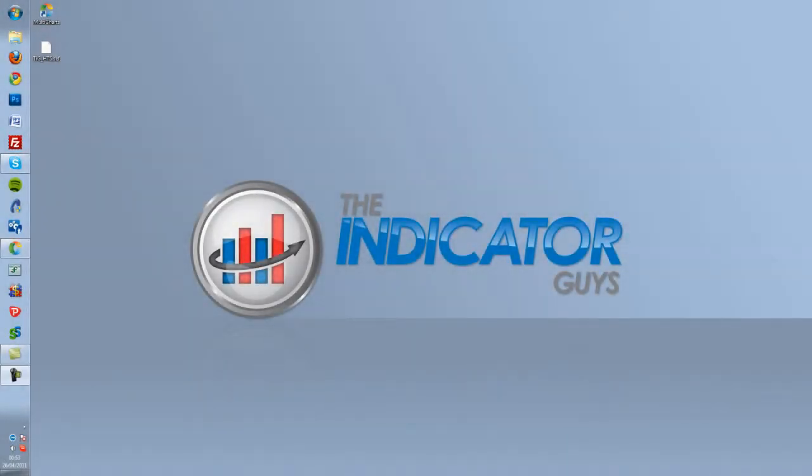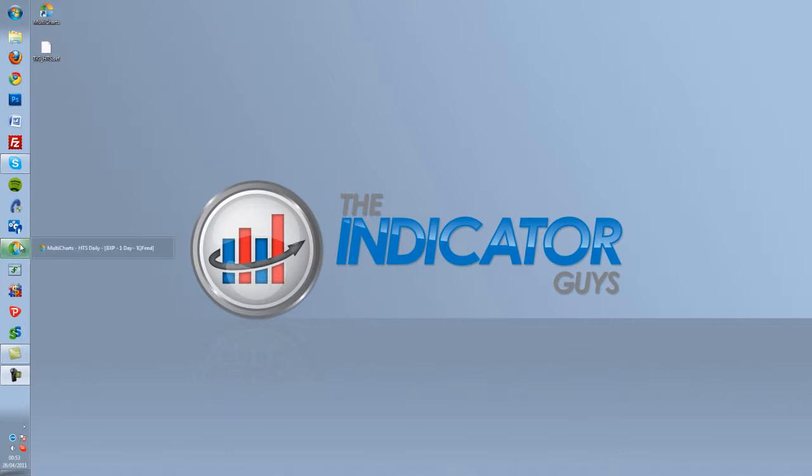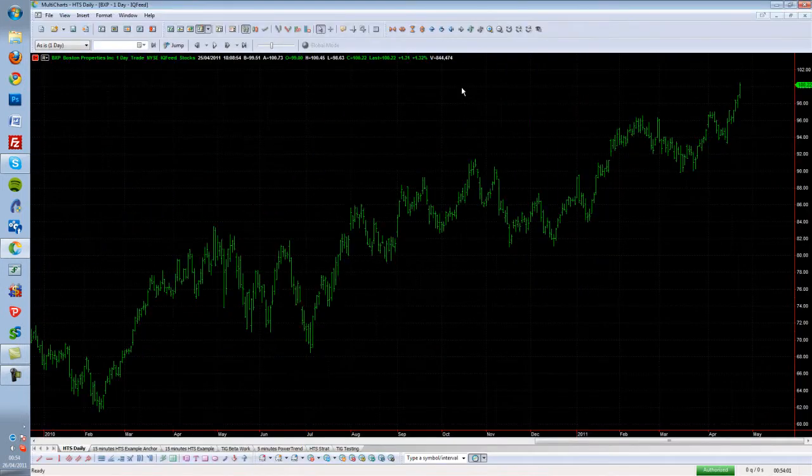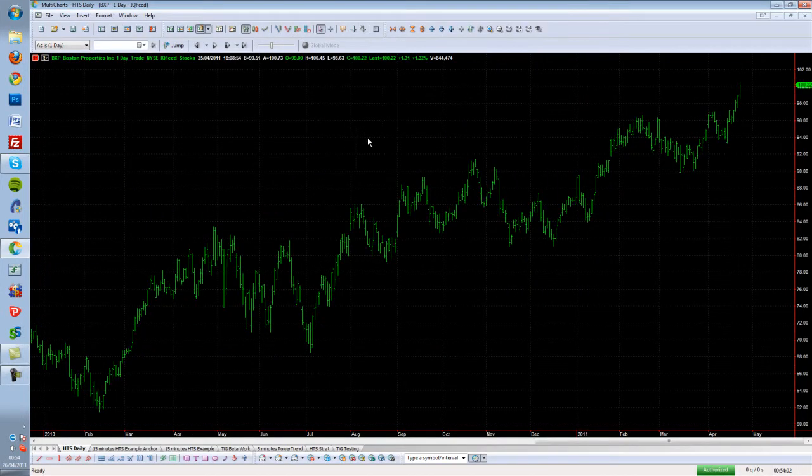Hi, it's Michael from The Indicator Guys, and today I'm going to show you how to insert an indicator into the MultiCharts platform. The first thing you need to do is launch the MultiCharts platform.